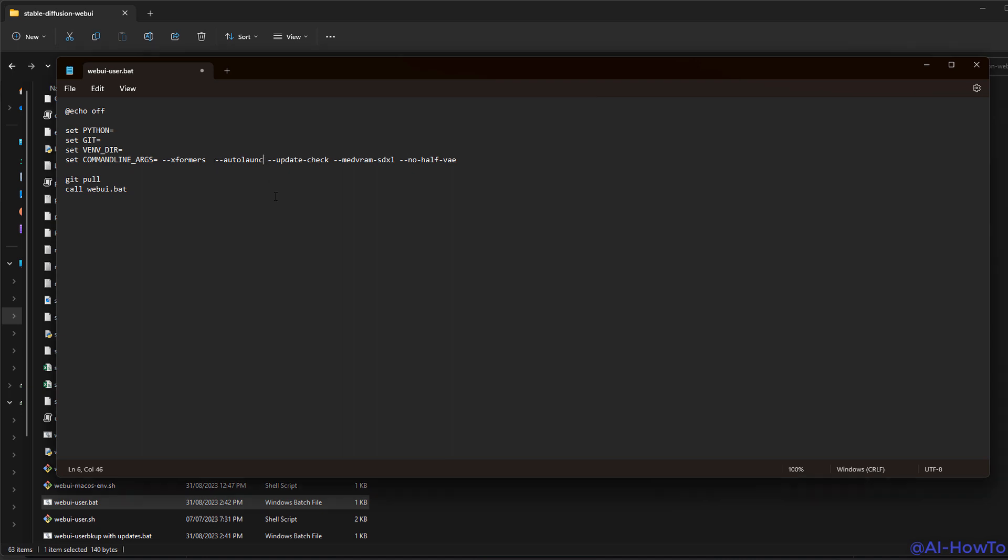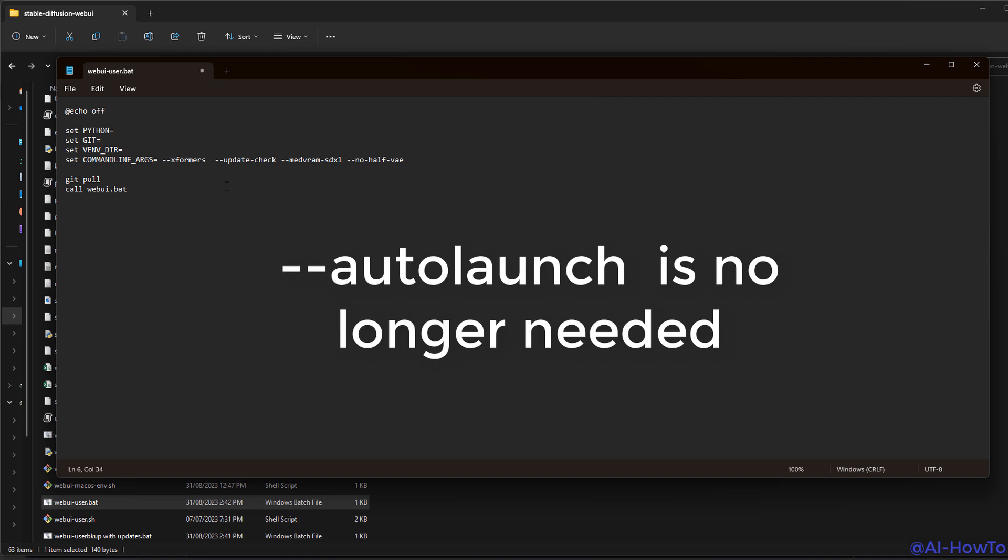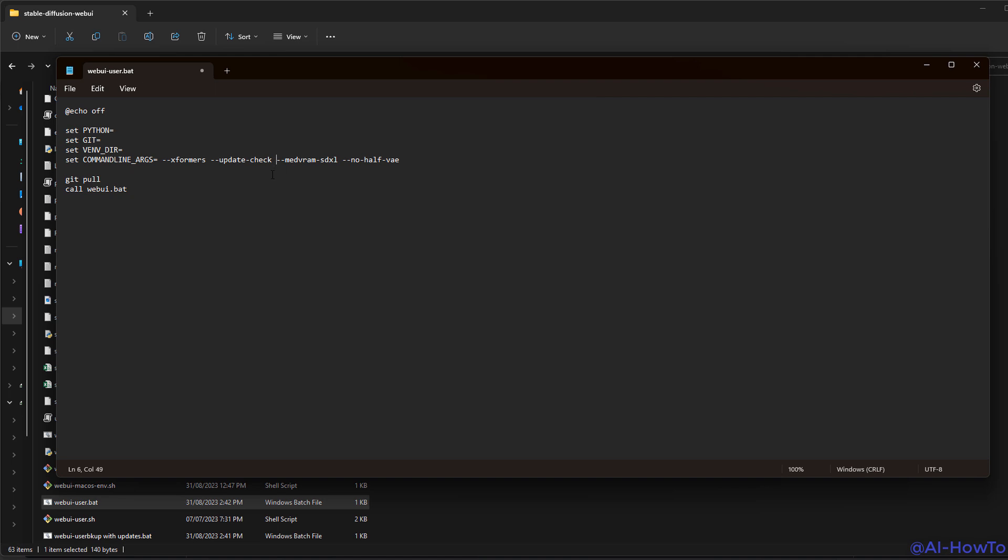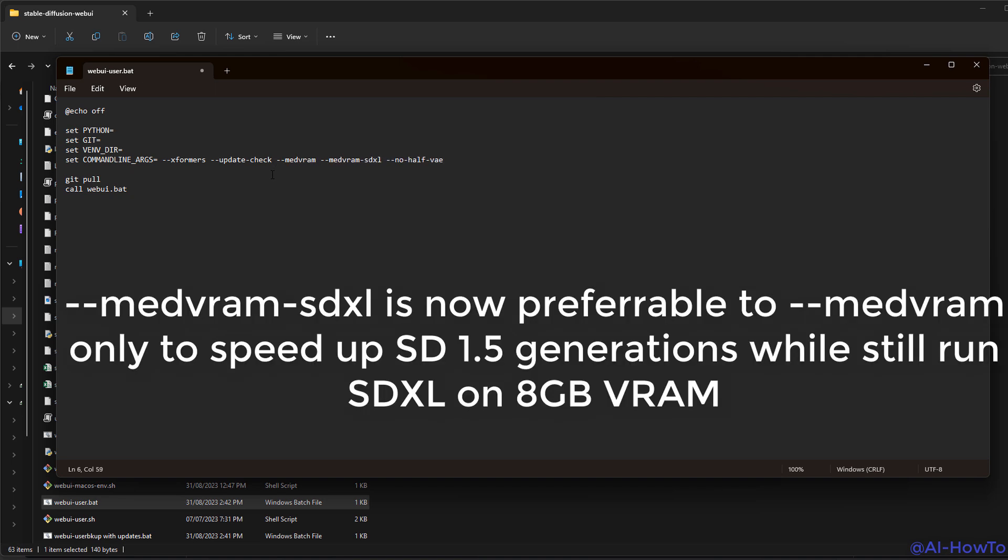It's also important to mention that we no longer need auto-launch, so this is no longer required because now it launches automatically. We also no longer need the medvram option if we plan to use SDXL.